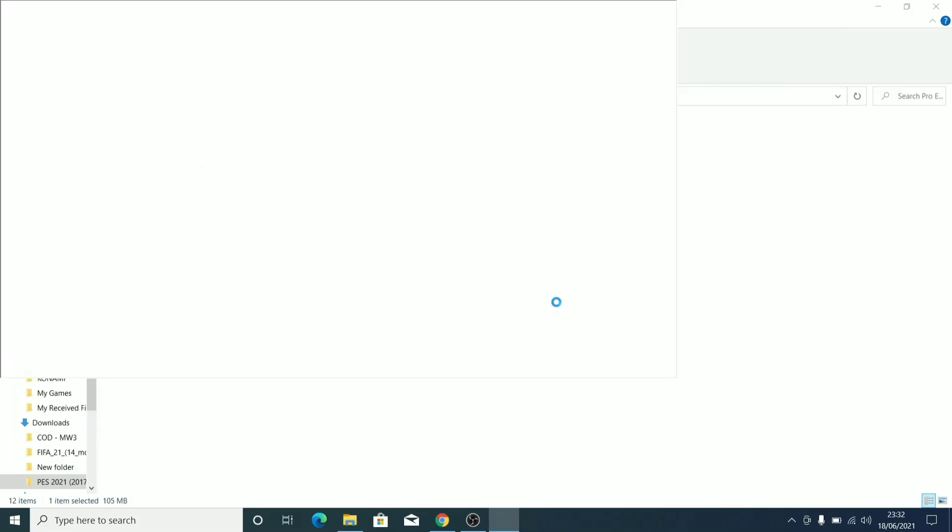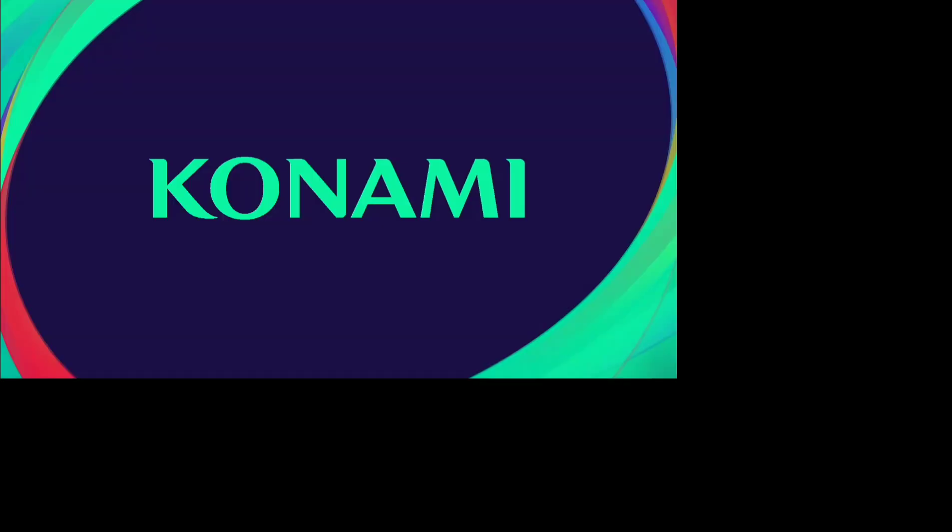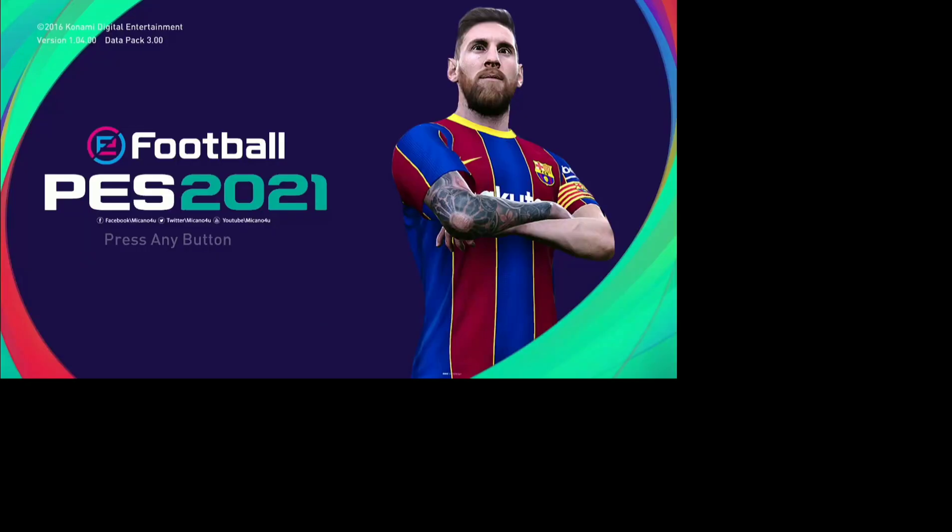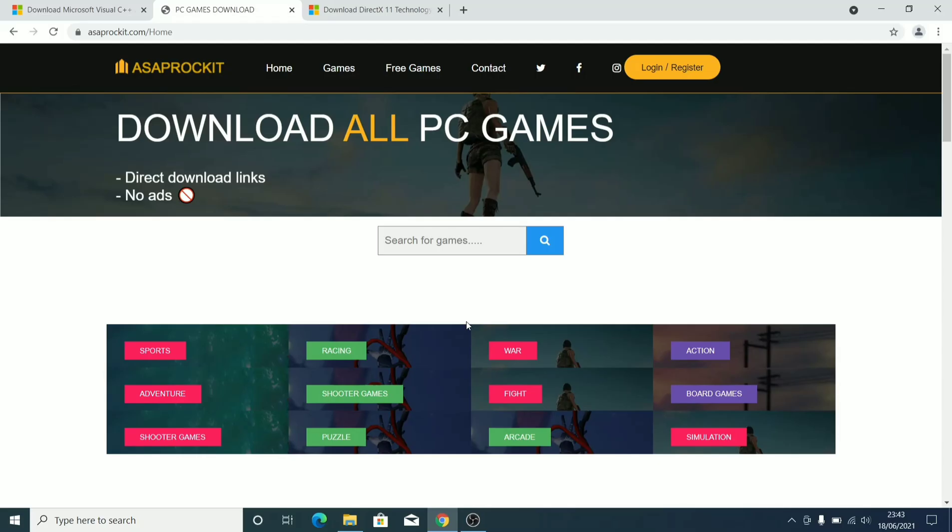Ignore the error and then your game is running. So this is it—as you can see, this is PES 2017 updated to PES 2021 with all the latest players, jerseys, kits, stadiums, and all that. So if you want the updated PES 2017...